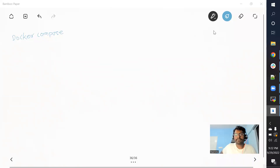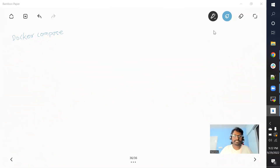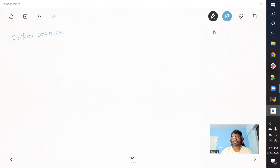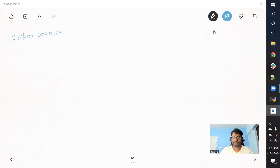Hey, hello guys, welcome back to the channel. In this particular video we are going to talk about Docker Compose — what Docker Compose is, why it is used, and how it is used. That is something we are going to see in a very detailed way. Let's discuss what is the need of Docker Compose.